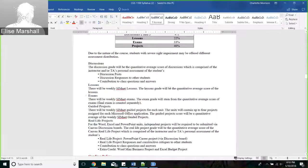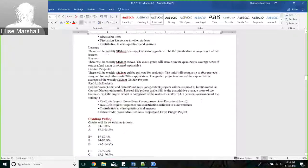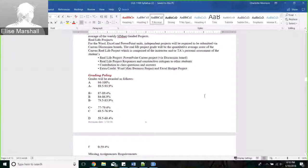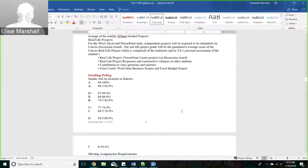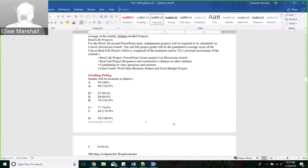A description of the different types of assignments is in the syllabus, but we're going to look at those right in our program. At the bottom of the syllabus page, I wanted you to see the grading policy. Notice that 94 to 100 is an A. We have A minuses, B pluses - these are the different thresholds you have to meet to get certain grades.